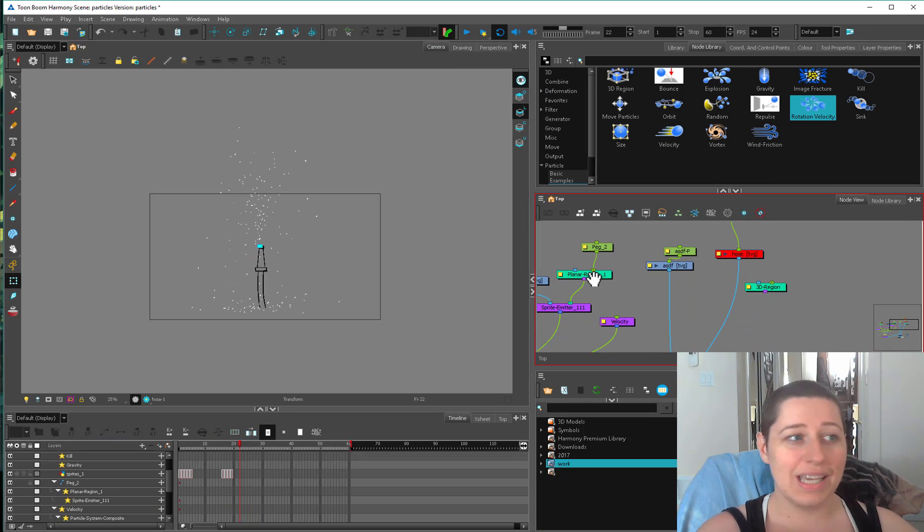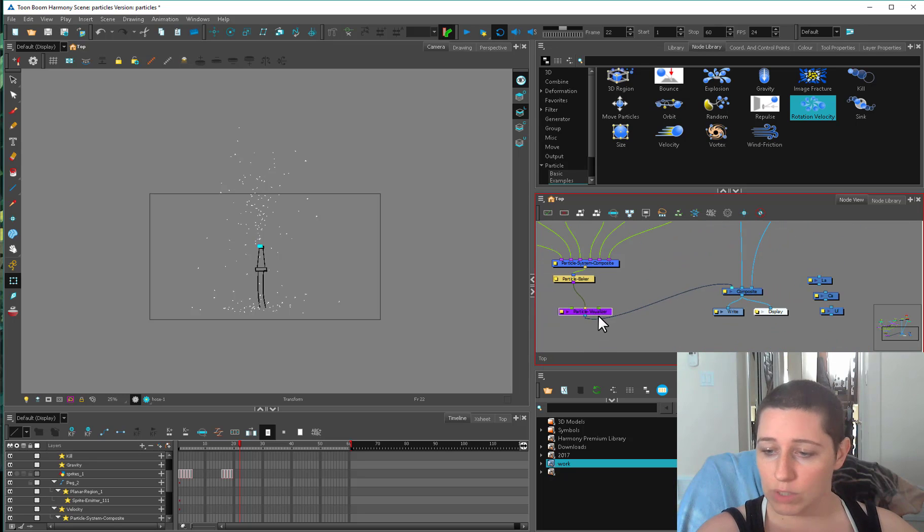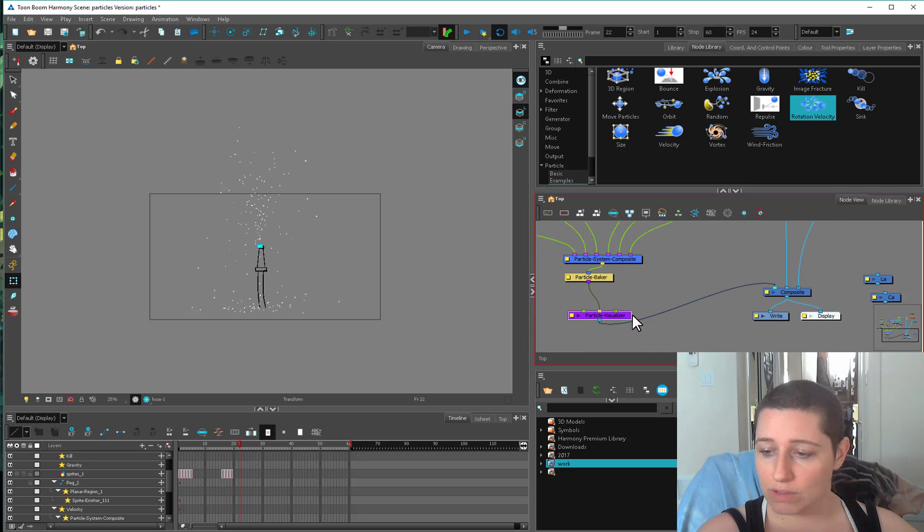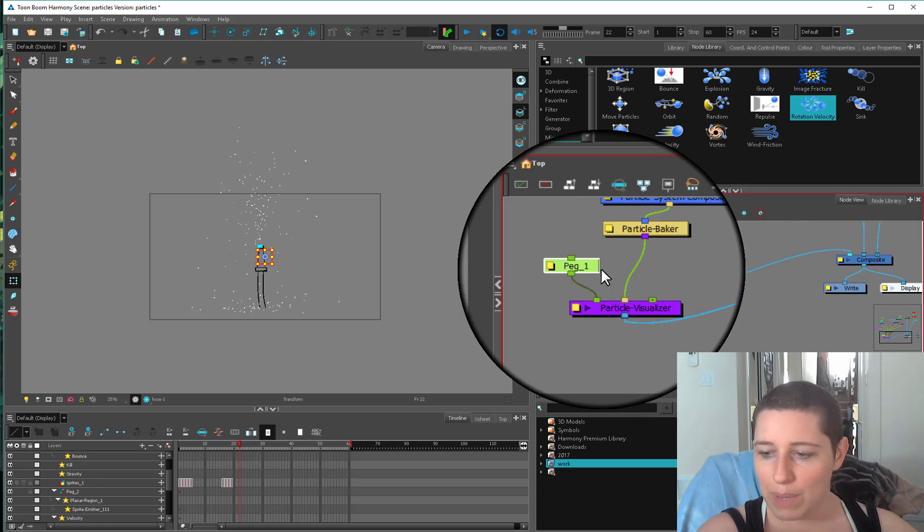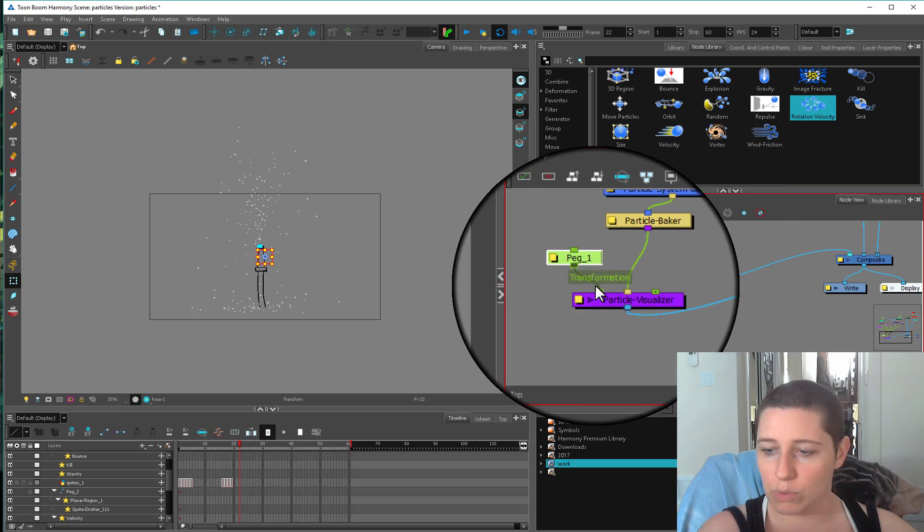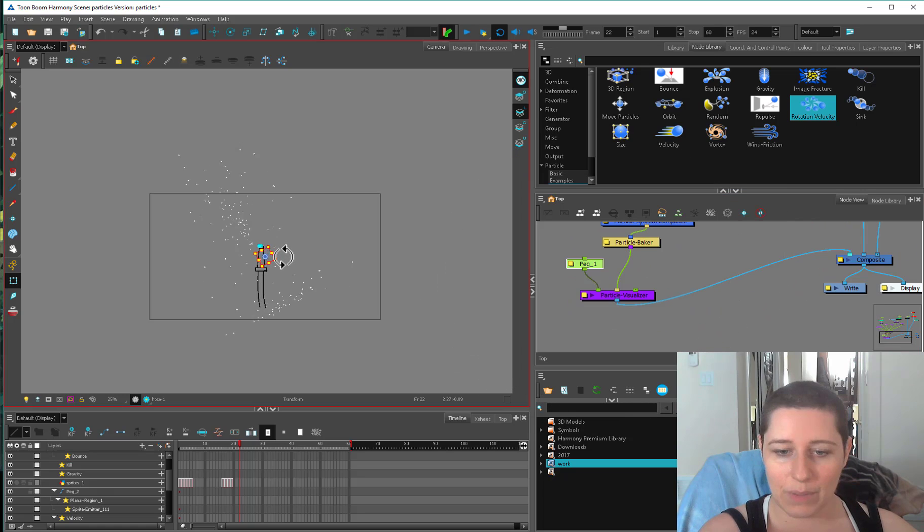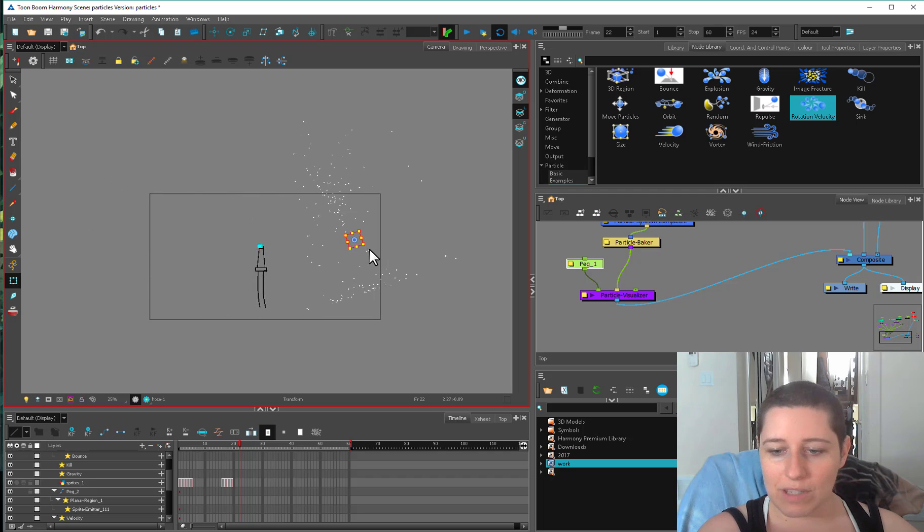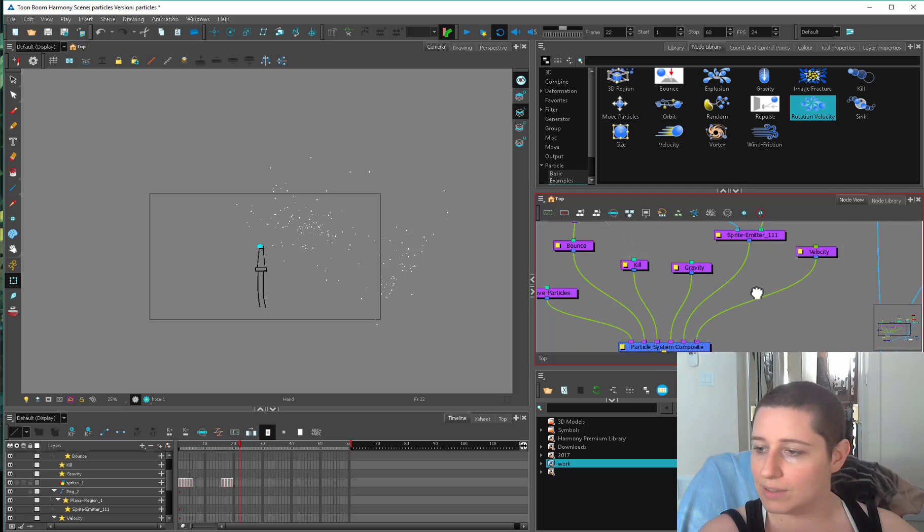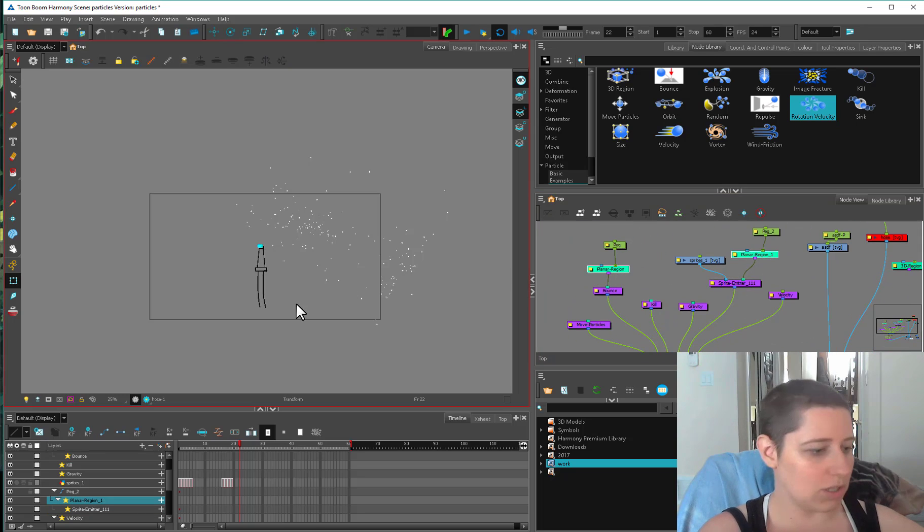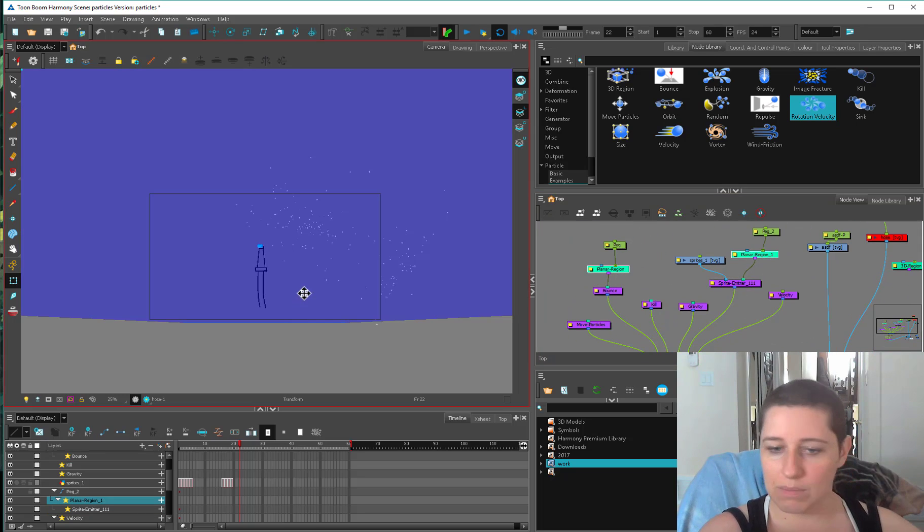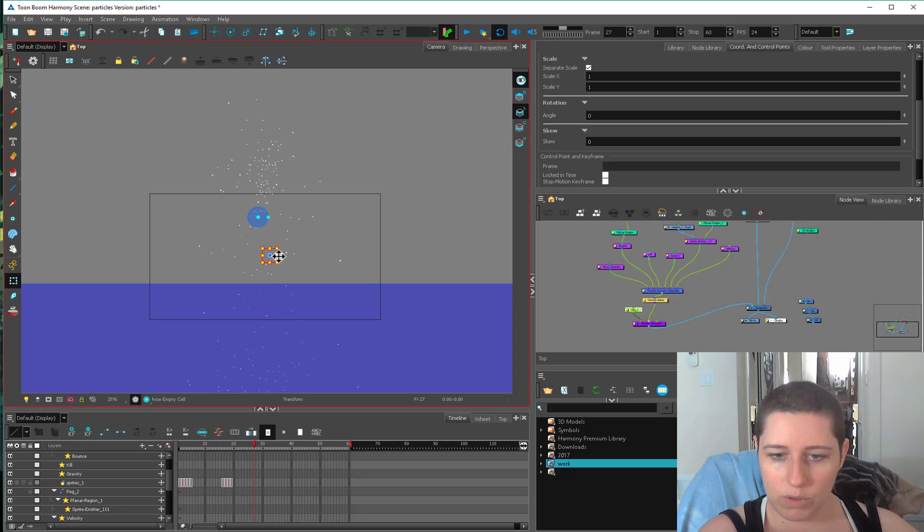And lastly, if we wanted to move the entire system, we could use this particle visualizer. You add a peg into the first transformation port, and now we can rotate it or we can translate it. And it's going to move everything, including where the things hit on this ground plane. One thing that's important to know is you grab these regions, if I display them using shift F11.